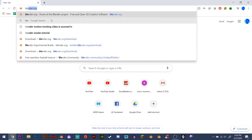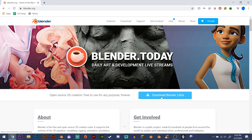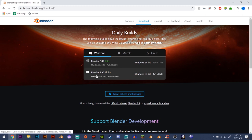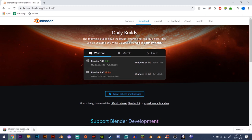First, go to Blender.org. Click 'Download Blender 2.82 Alpha', then 'Try Blender 2.83 Beta', and there it is — Blender 2.9 Alpha. You just click it and it downloads automatically.